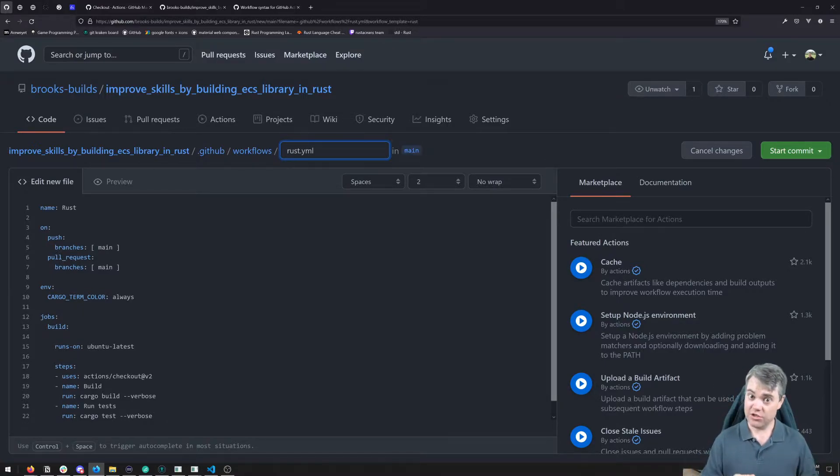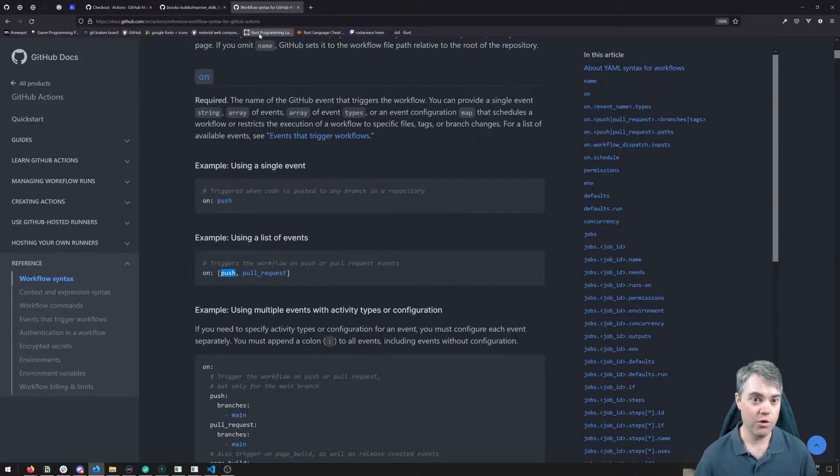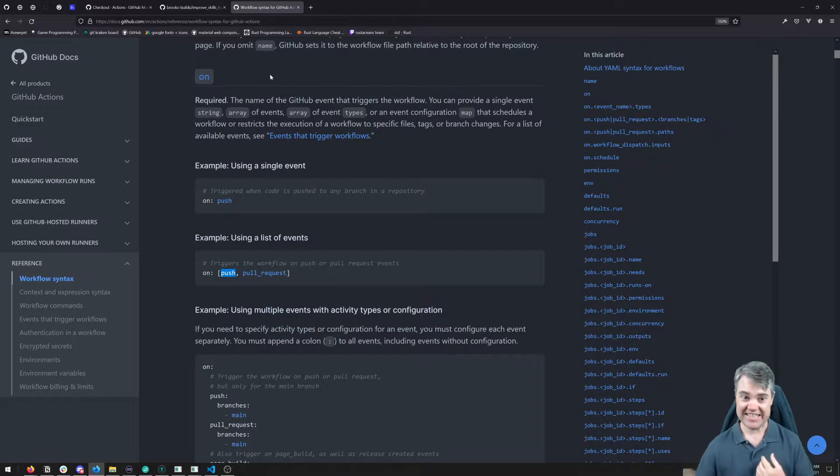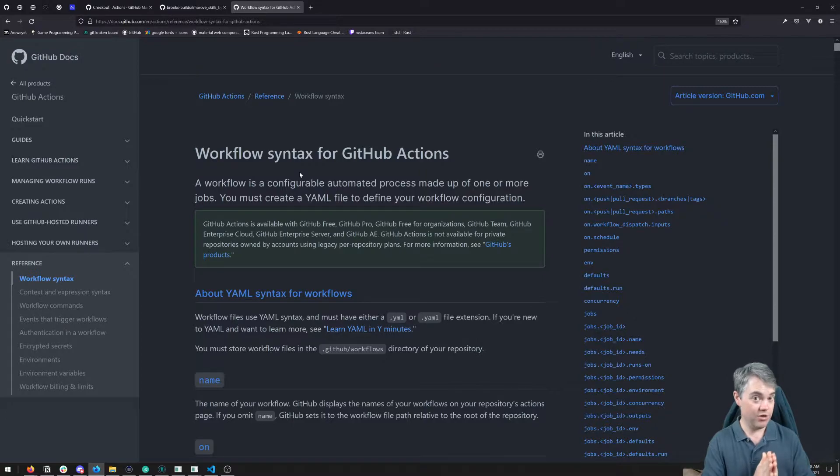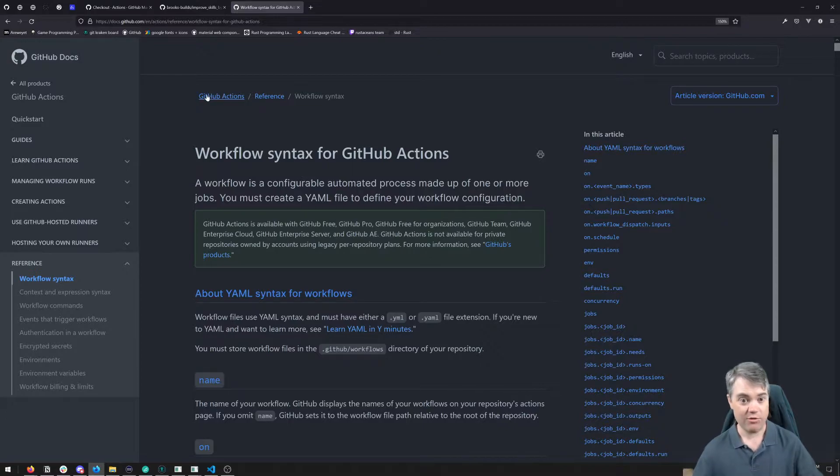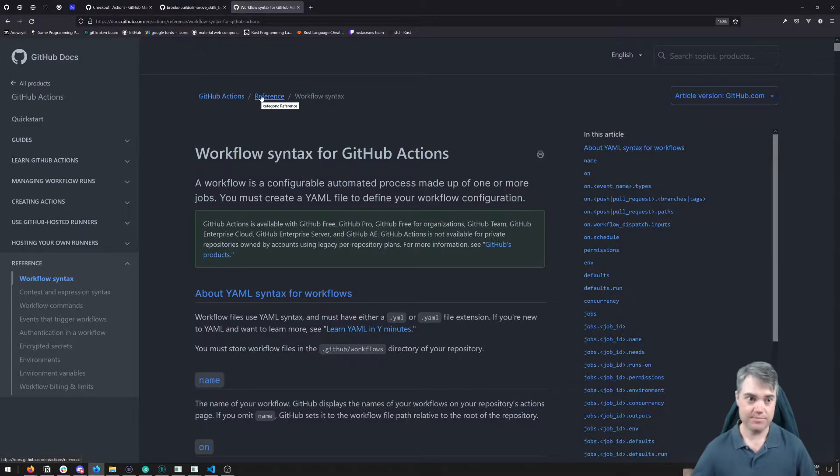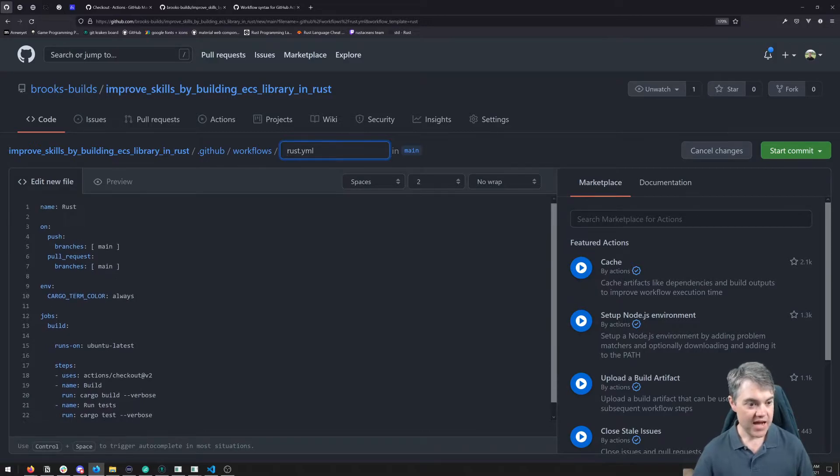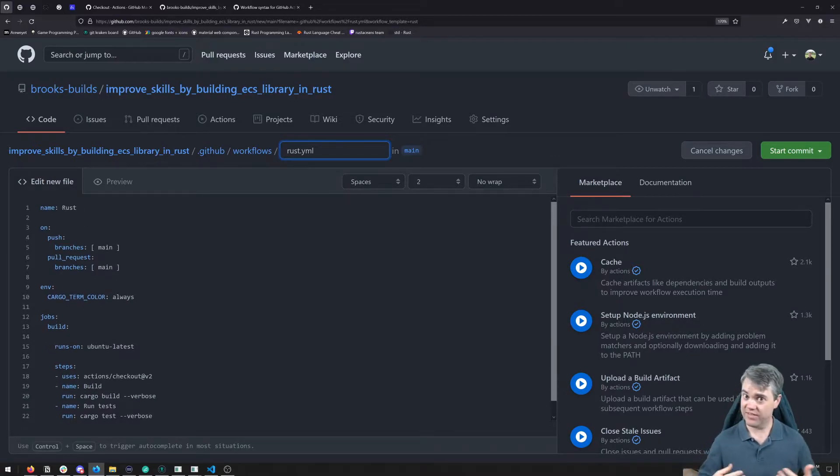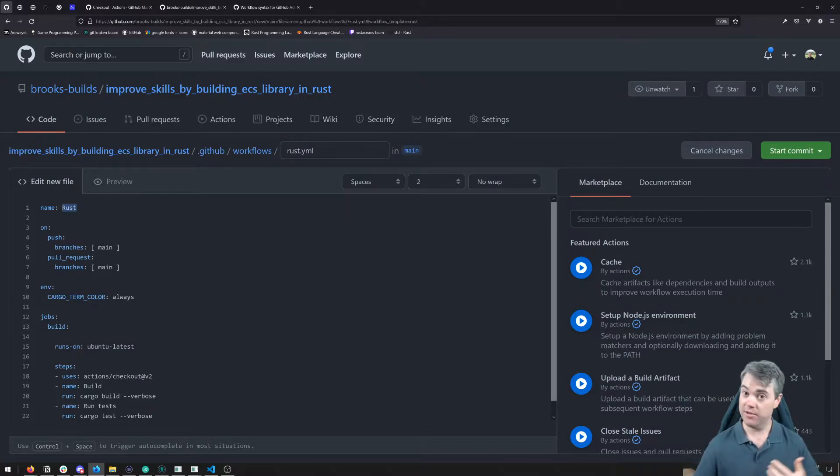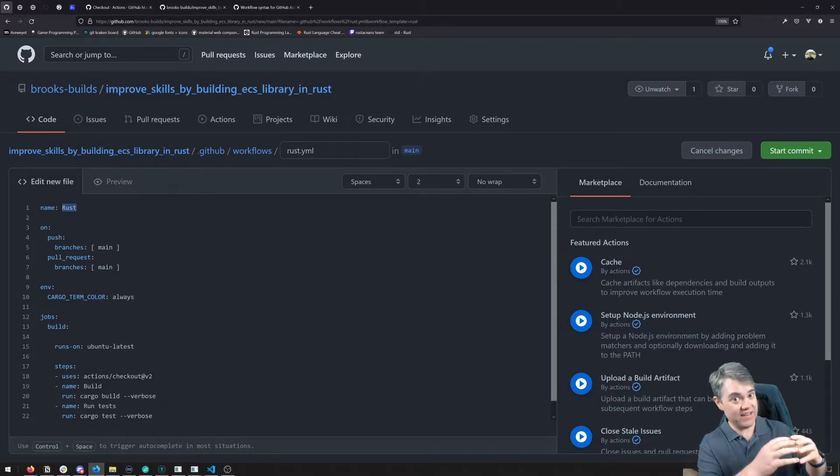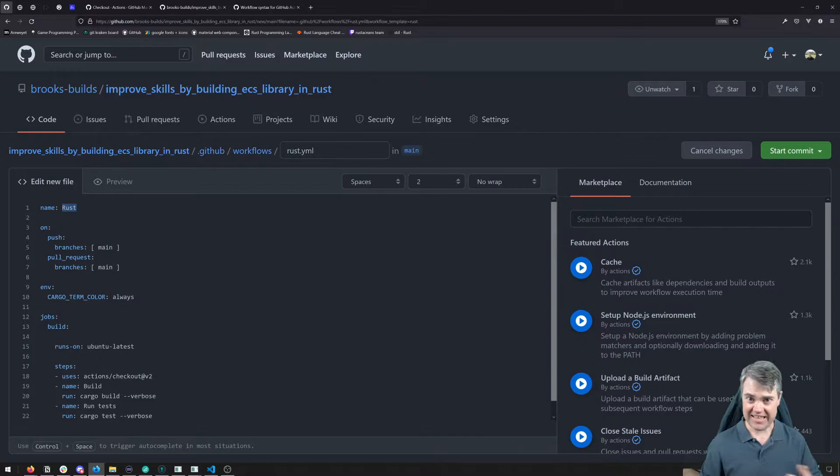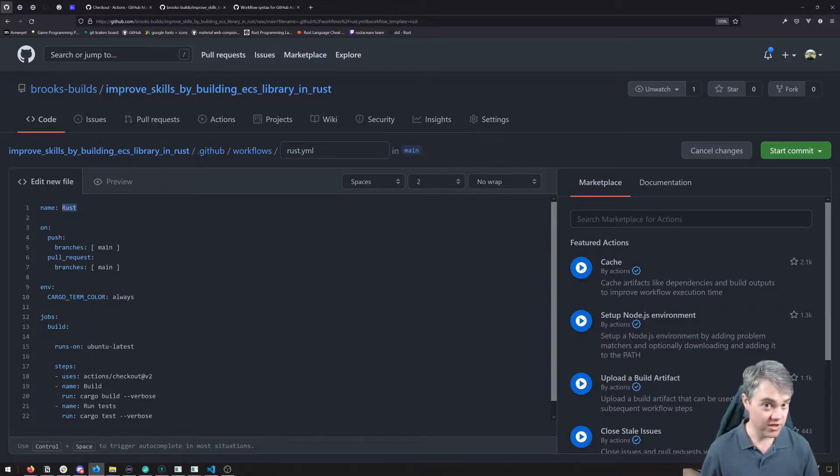If you want to learn what each of these commands are doing, you can go to workflow syntax for GitHub Actions. It's a really simple Google search, just like GitHub Actions reference, and that will bring you to this file. Let's walk through it really quickly and see what this basic GitHub Actions is doing for us. To begin with, its name is going to be Rust. That's going to be what is displayed on the left when we run all of our actions.